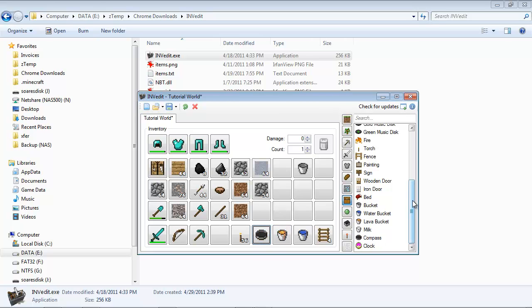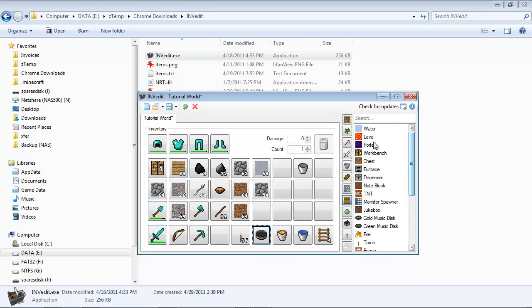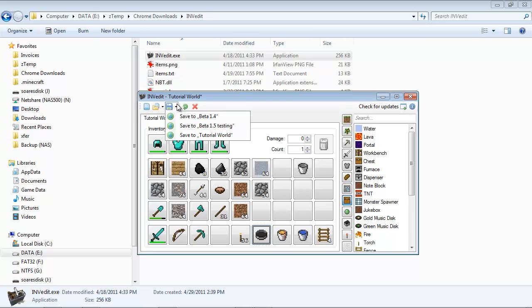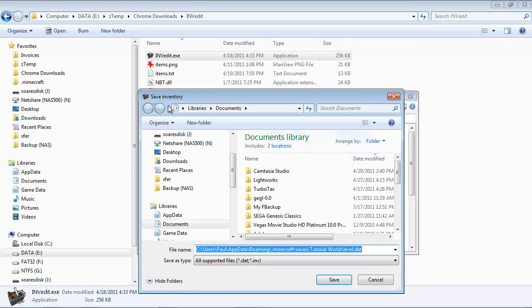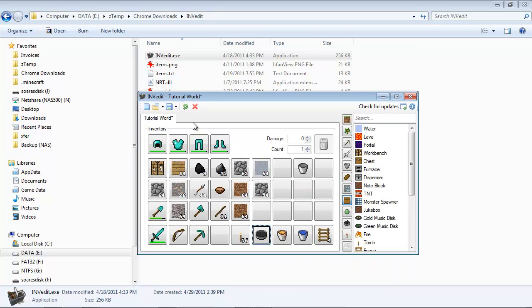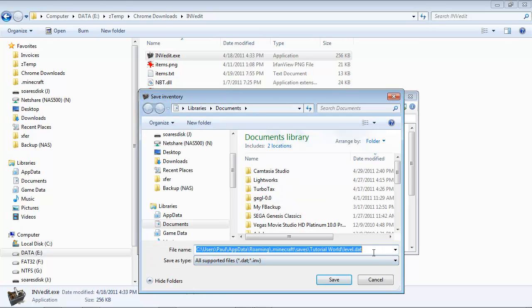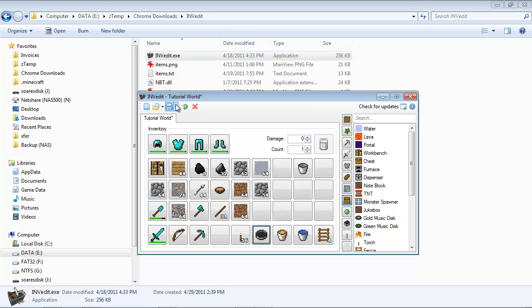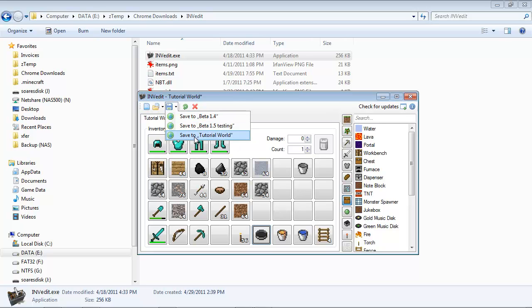All right. So when you're happy with all of your changes to the inventory, you will come up here and you can click on the save button. But I also just like to make sure that it's saving to the right world. If I click on the save here, it actually gives me the opportunity to create a whole new level.dat, which I don't want to do. So if you drop down that button, you can save to the world. And I want to save it to my tutorial world because that's where I started.